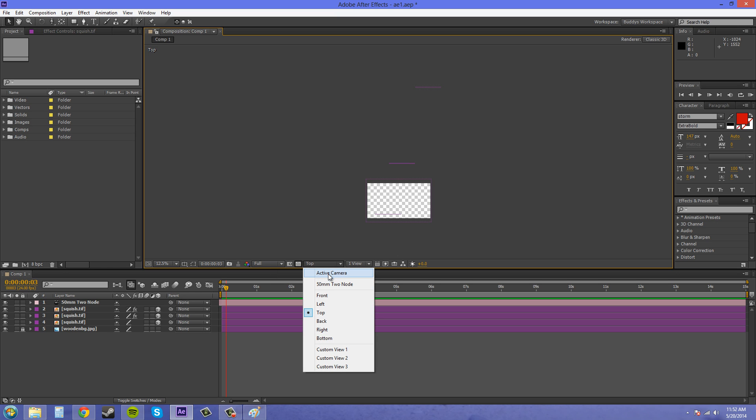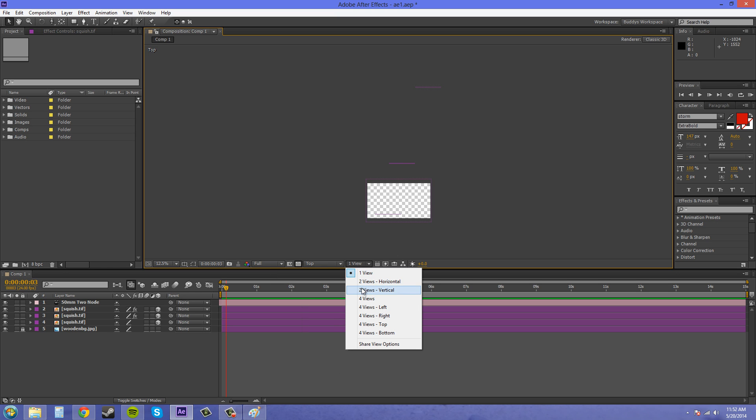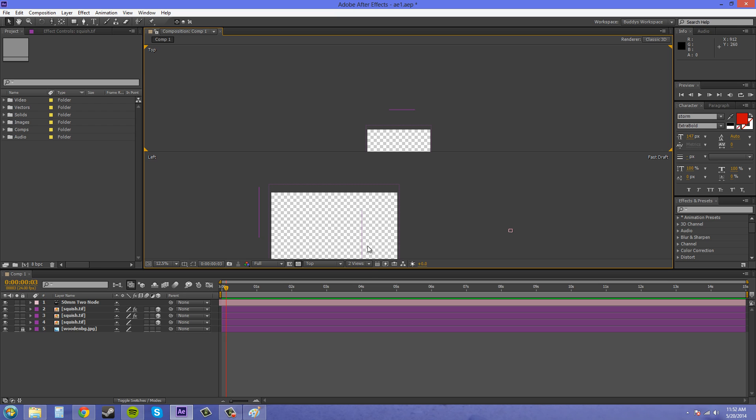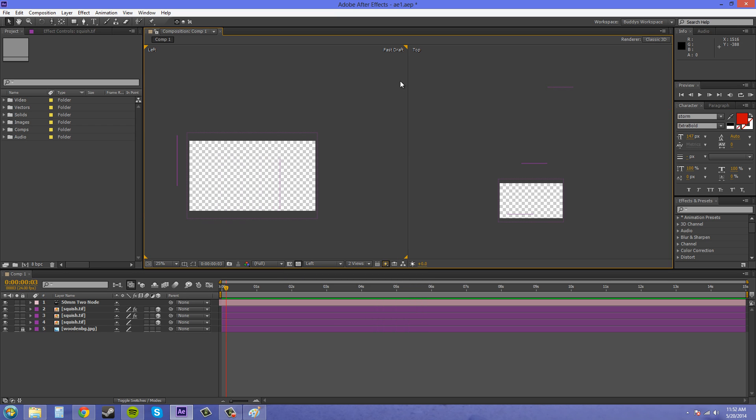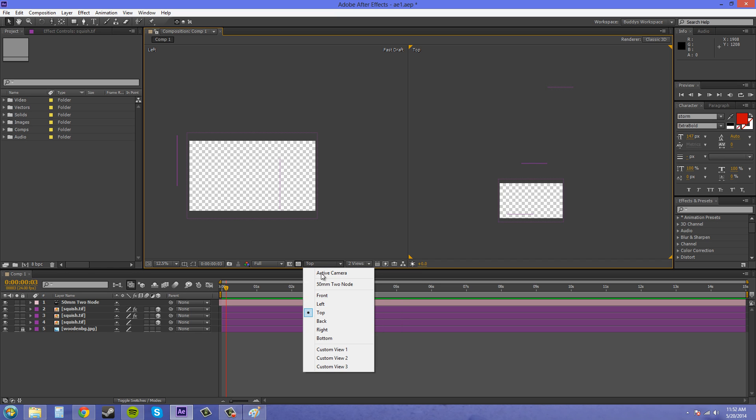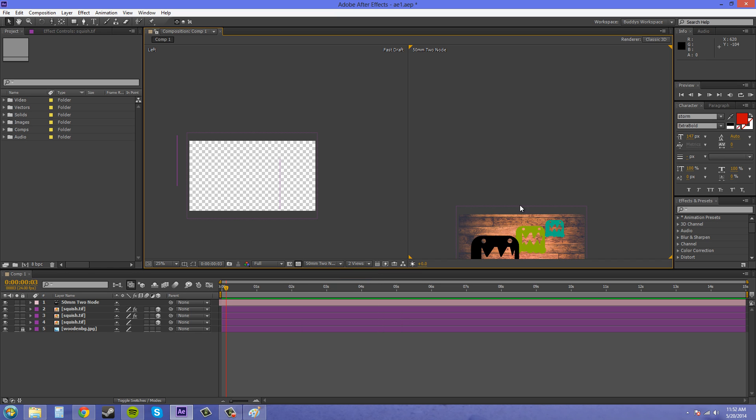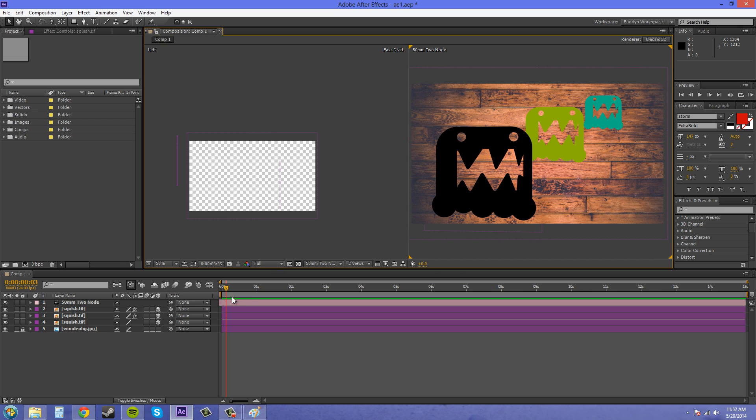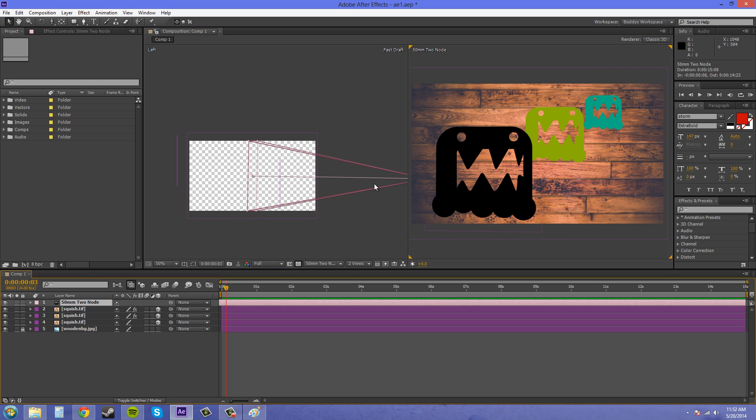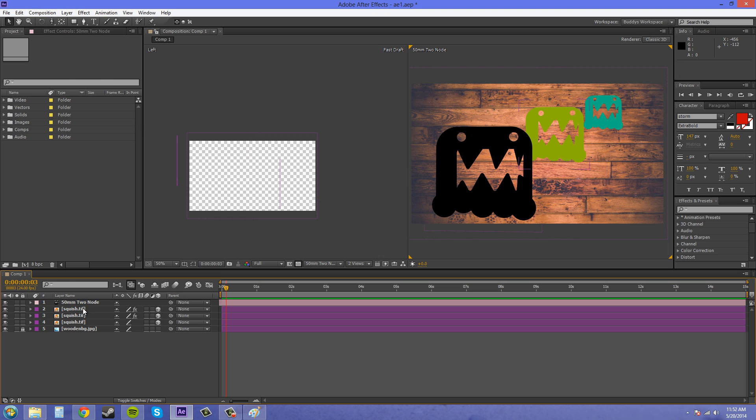So let's go back to our two views vertical here. Oh man, I always do that. Horizontal. And let's change one of them to our 50mm two node camera here. And what we're going to do is set up cameras and switch between them throughout this 15 seconds here. So we've got our 50mm two node camera here. And we will keep that right here in the front. And we're going to duplicate it by hitting CTRL or CMD on a Mac and pressing D.